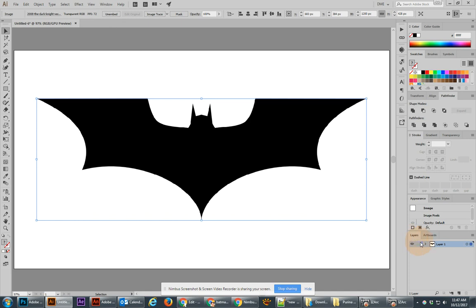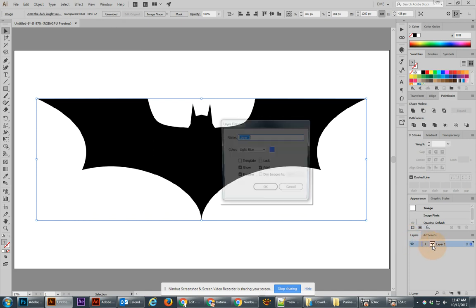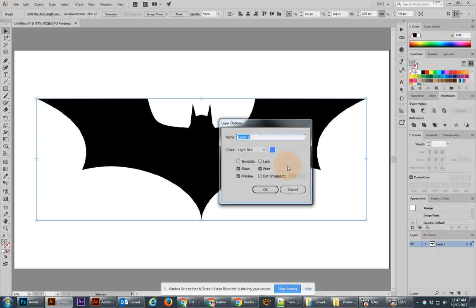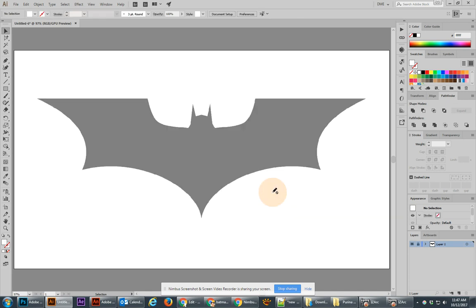With our layer, double-click on the icon for layer one and change it to a template. What this will do is dim the image, and now it will make it so if you were to print this document, you wouldn't be able to see this particular logo, which is great.